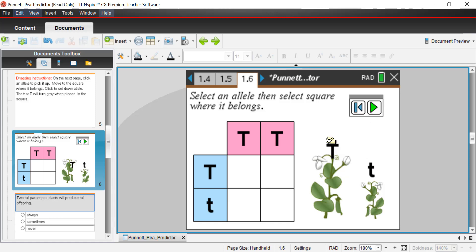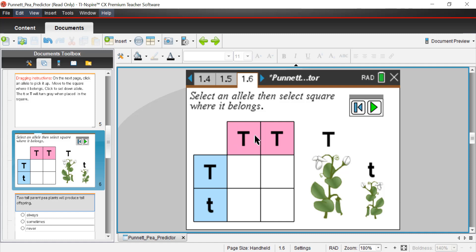Let's try one here. The mother has two capital T alleles — she is homozygous dominant because both of her alleles are dominant alleles for the height trait. The father is heterozygous. Homo meaning same, hetero meaning different. The father still expresses tall, so both mom and dad are expressing the tall phenotype — that term means physical expression.